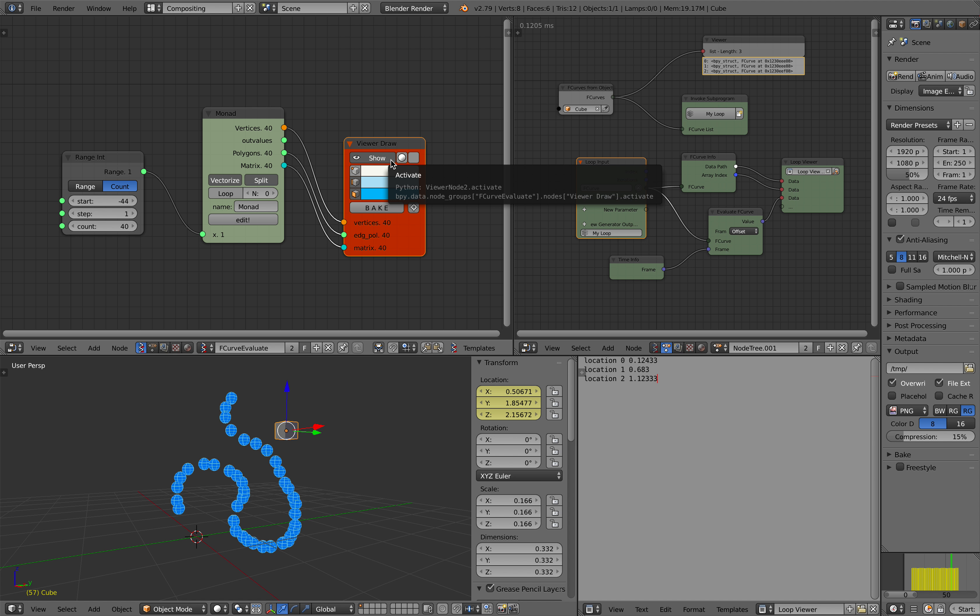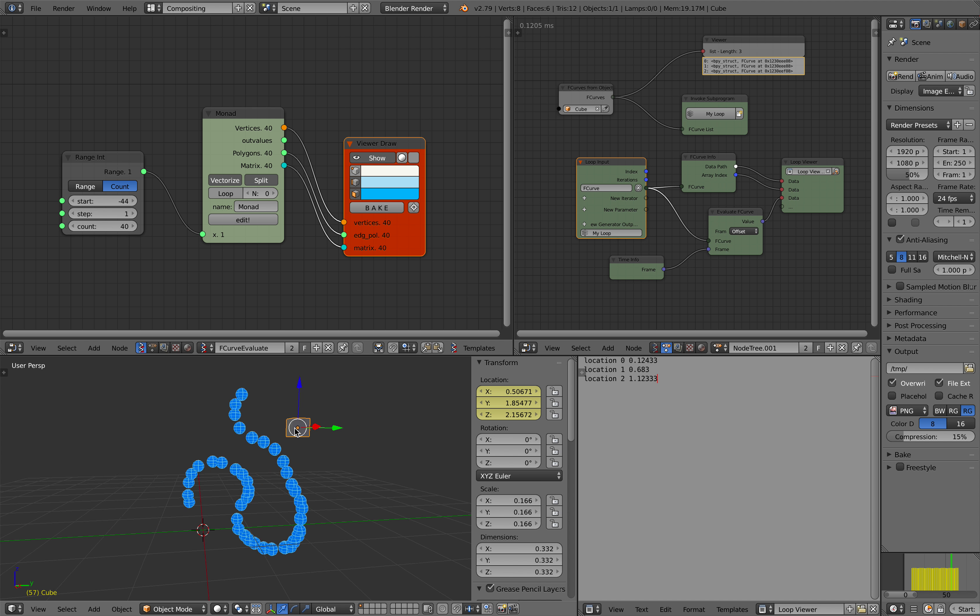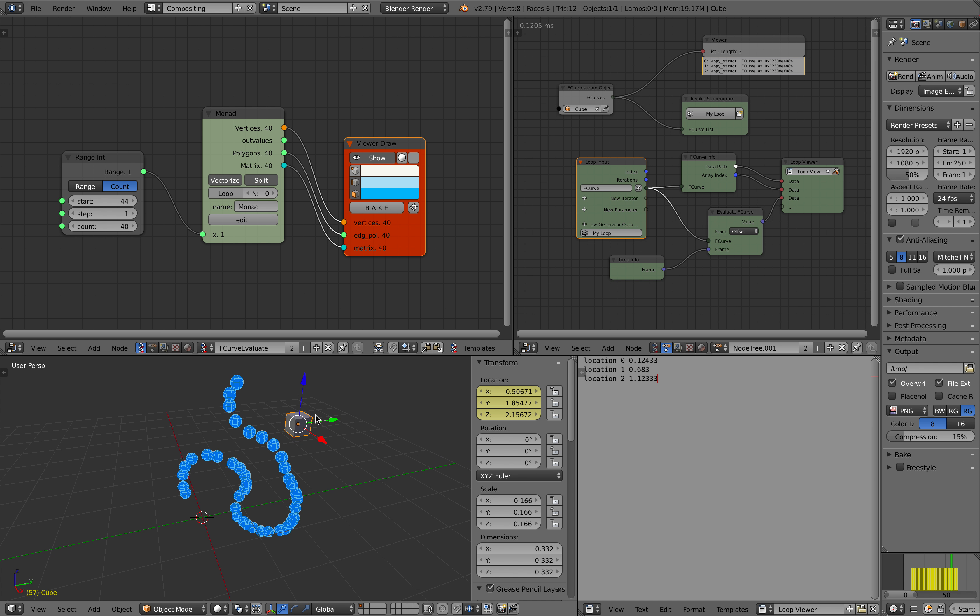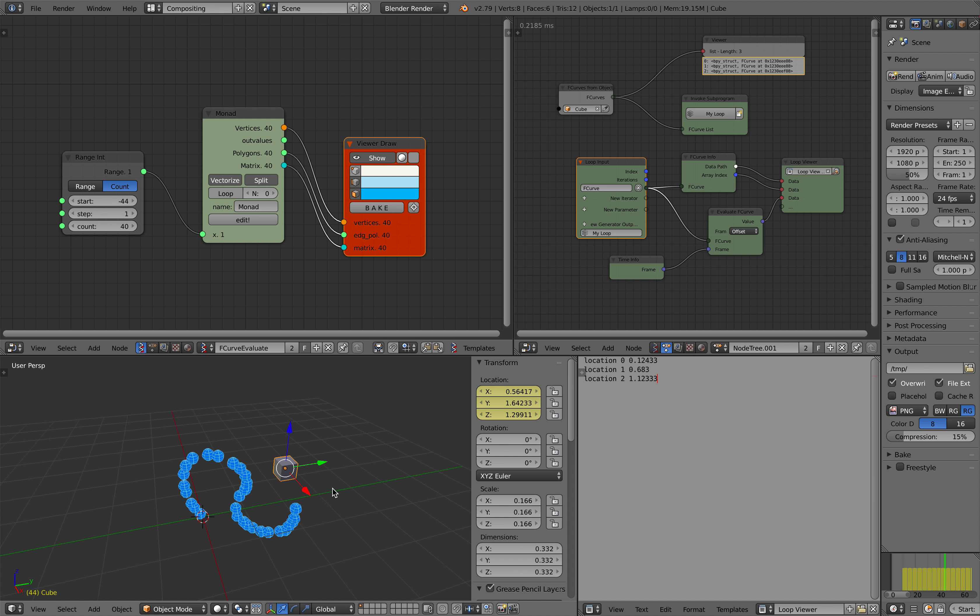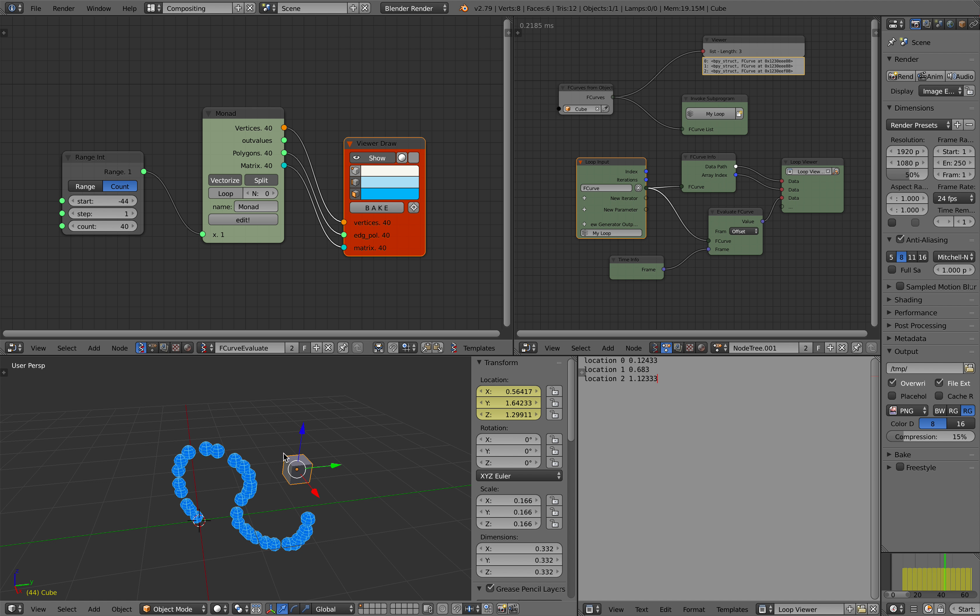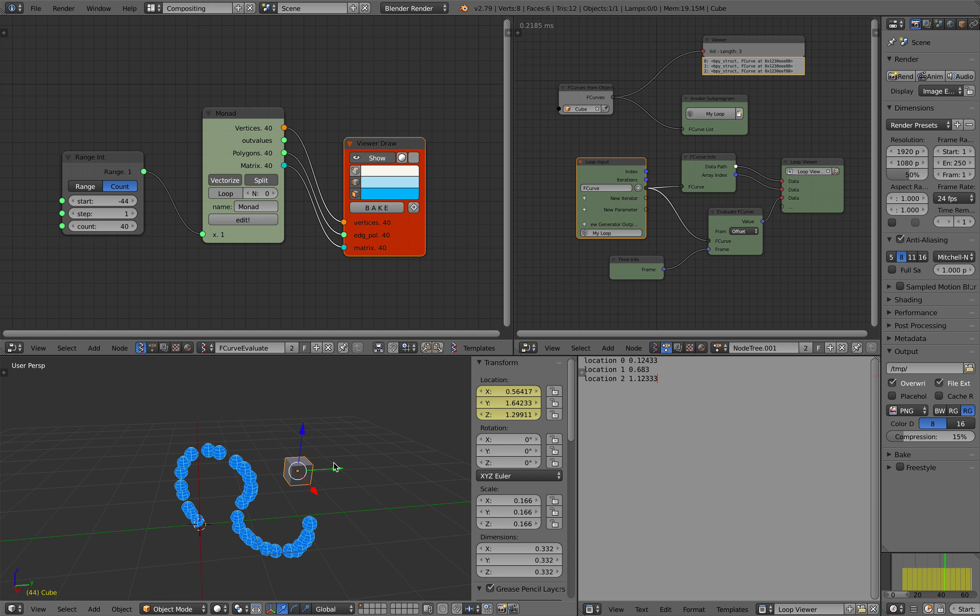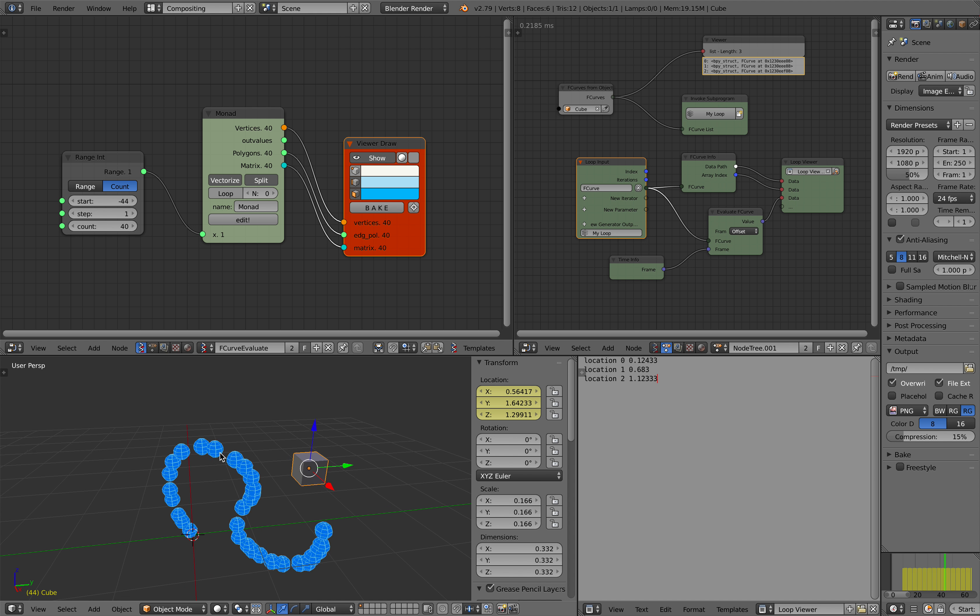Basically, what I'm trying to do is I have these dummy objects that are currently animating in location XYZ. So I have all these keyframes, and what I'll try to do is separate the f-curves of these objects and then apply them to other objects.